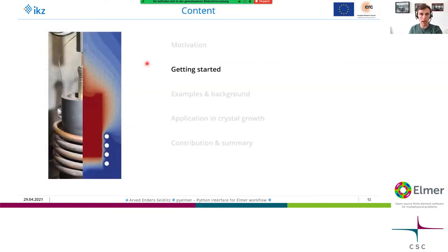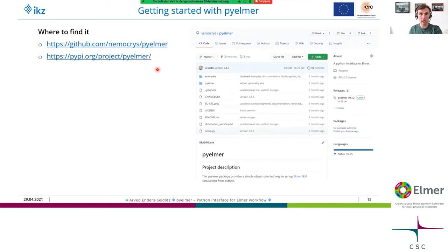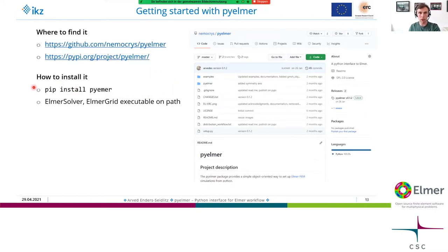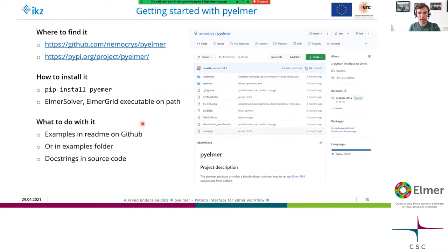Coming to how you get started: you can find everything you need either on GitHub or on the Python Package Index. You can install PyElmer using pip with the standard Python command, but you still need your own installation of the Elmer solver and ElmerGrid. You'll find examples in the readme on GitHub or PyPI, more examples in the examples folder, and doc strings within the source code. Everything is published with a GPL license.